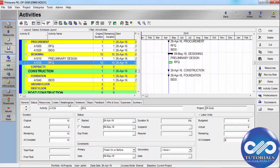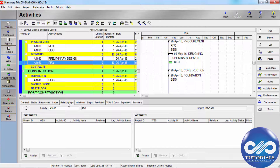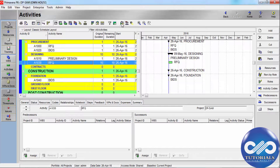Now let's go to Relationships. Create relationships between activities to indicate whether an activity can begin only after other activities start or finish. Once you assign relationships, schedule the project to calculate early and late dates for each activity. You can define relationships to activities inside the project or in other projects.